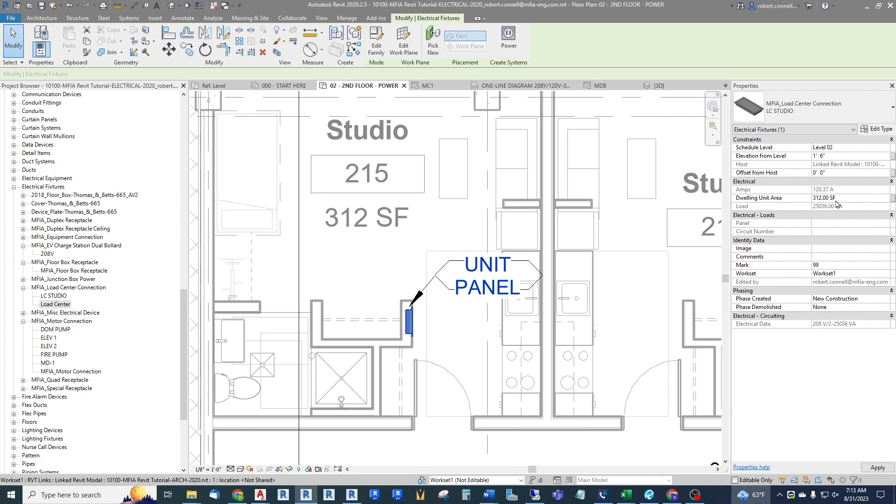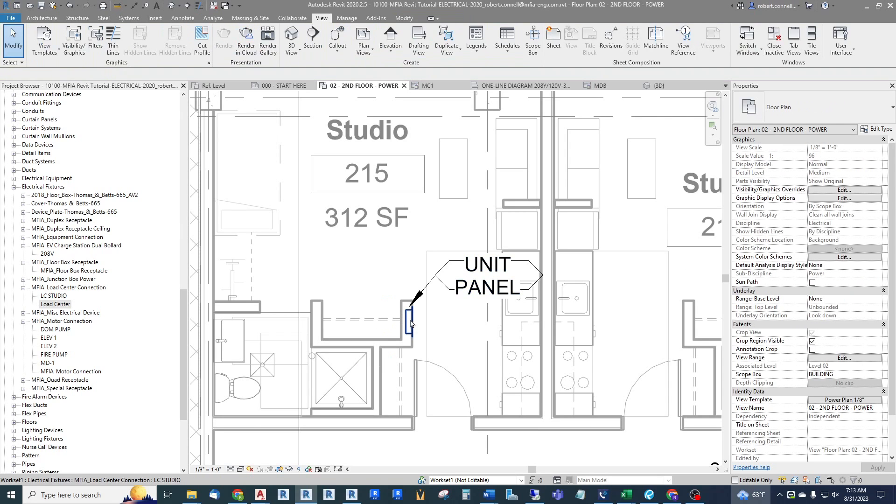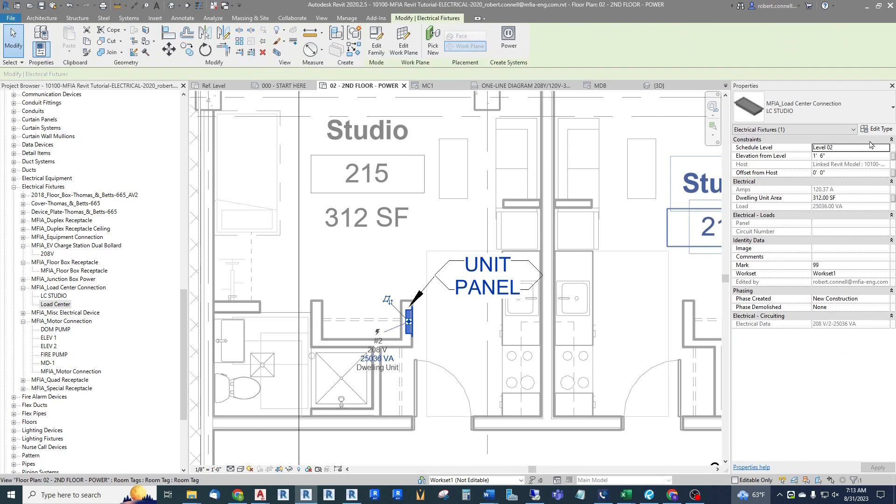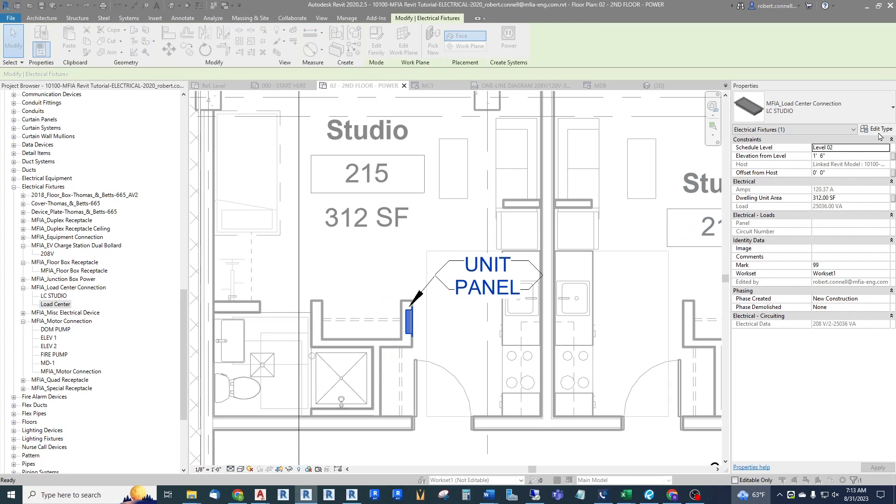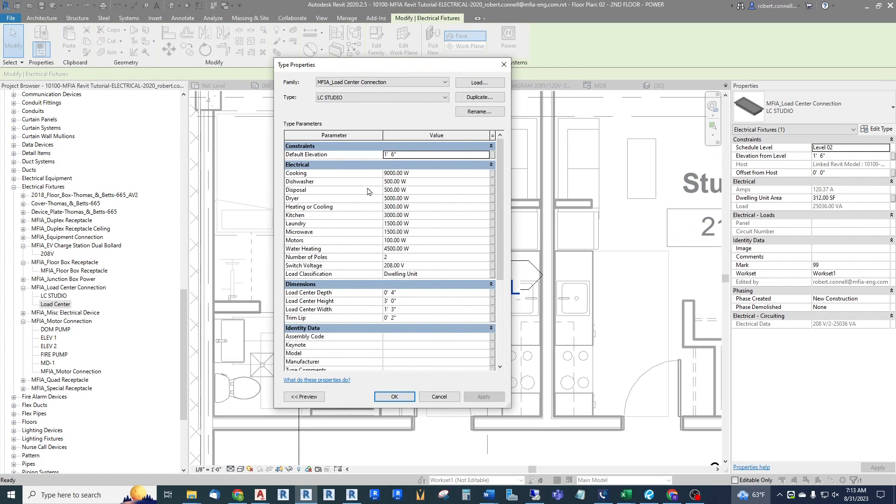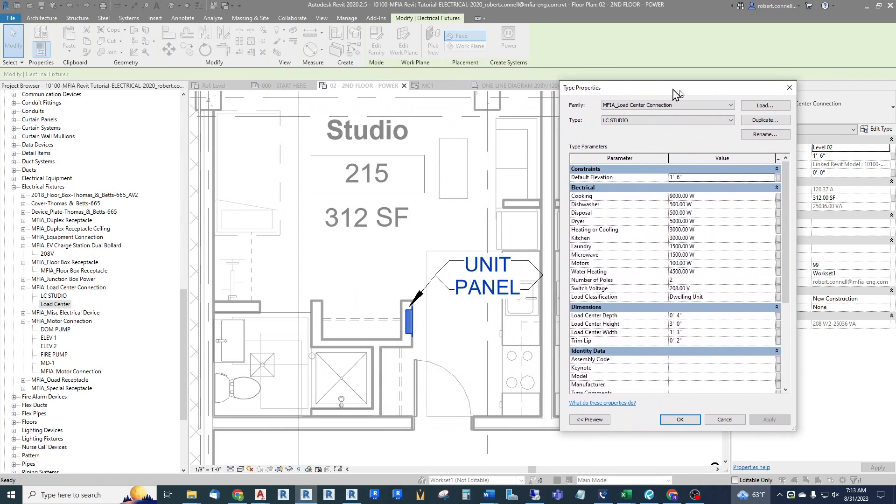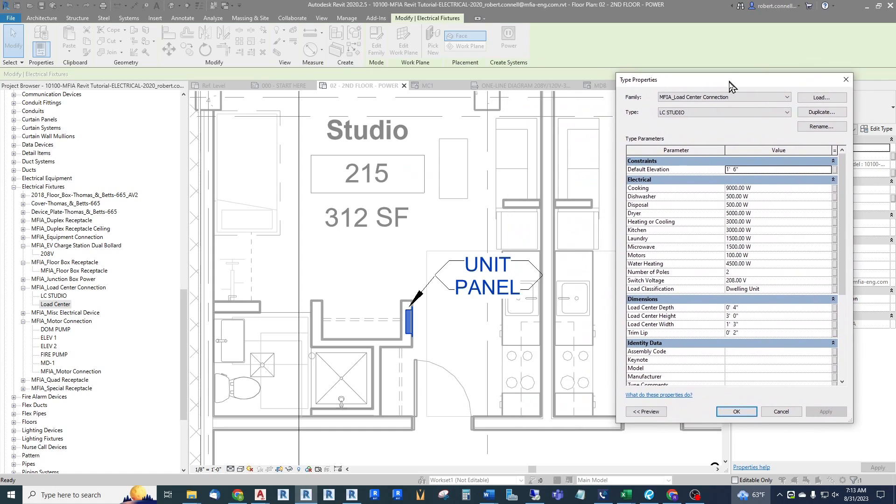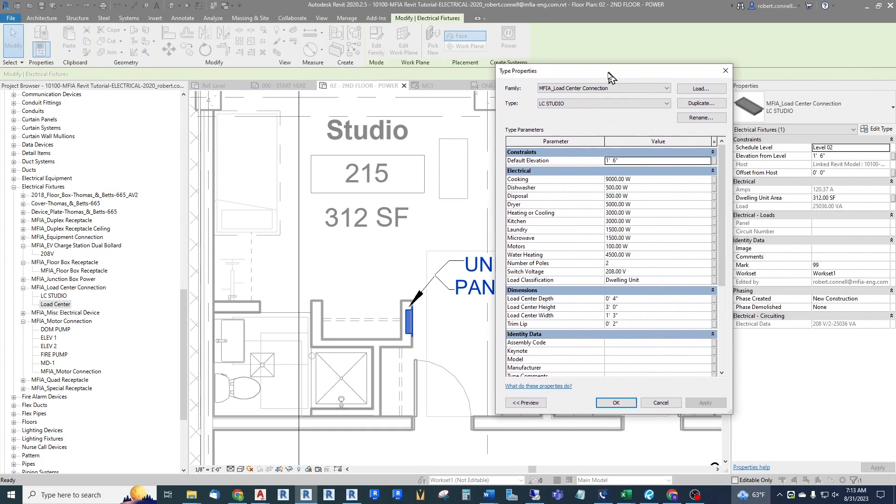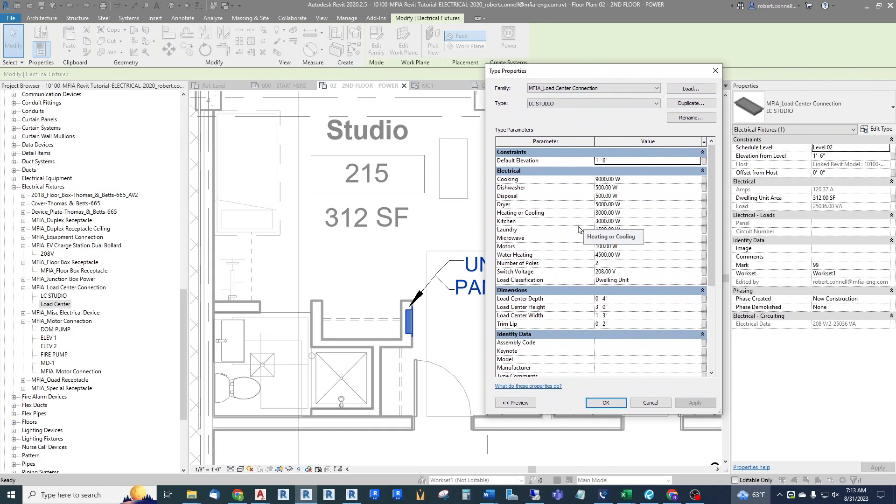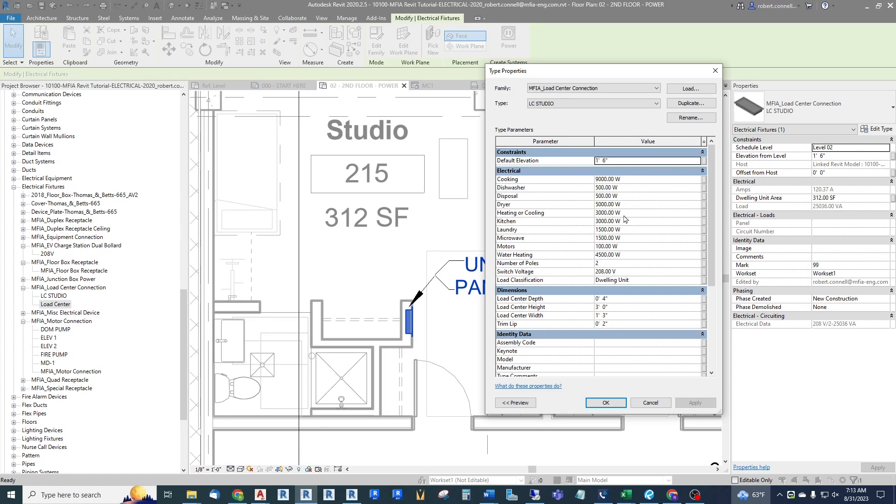So that's about all of the instance parameters. Now let's go look at all of the type parameters. These are the defaults that came with the family when we brought it in, and usually these are fine for a typical unit. What usually changes by studio or one-bedroom or two-bedroom is things like the heating and cooling load. So let's say in this one we found out we only have 1500 watts of heating or cooling. Motors would be other like an exhaust fan. We are 208, we are two pole.